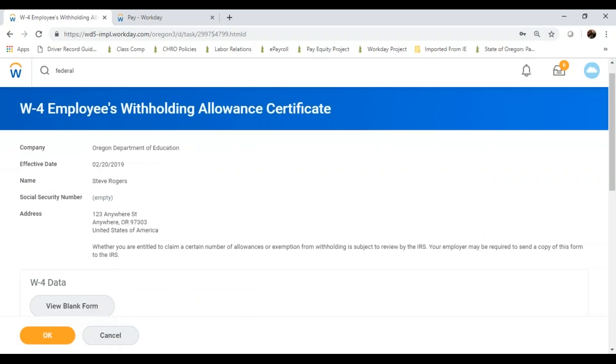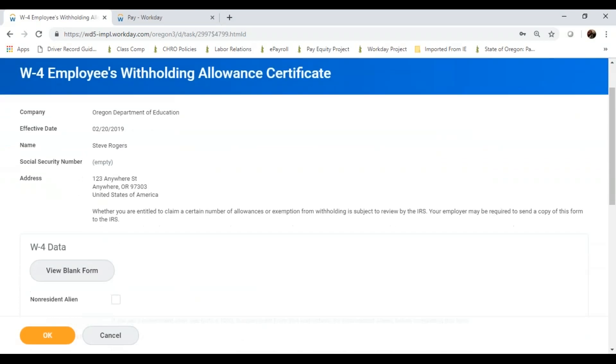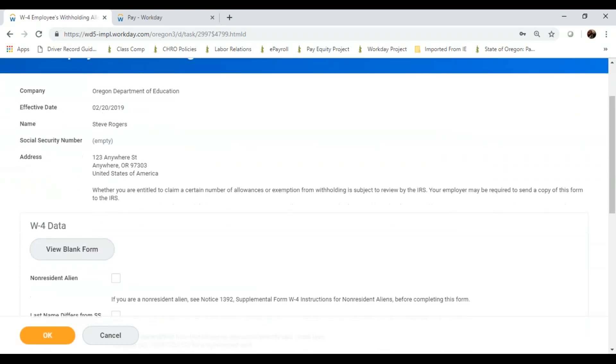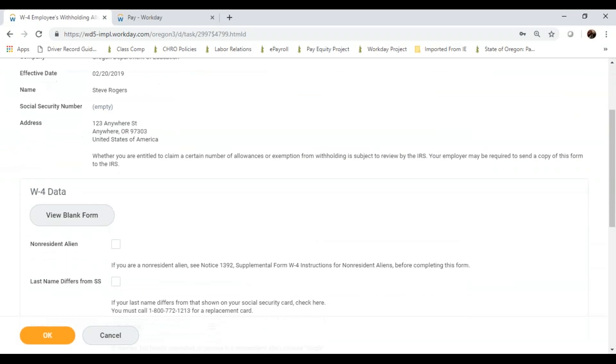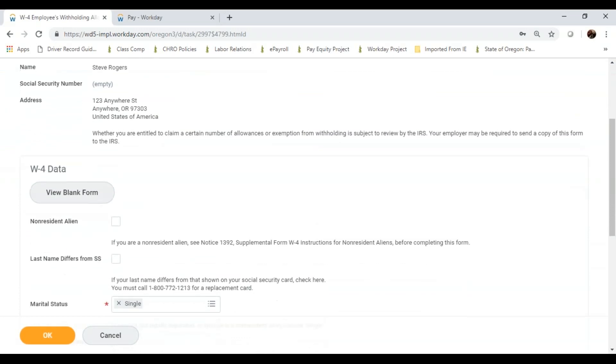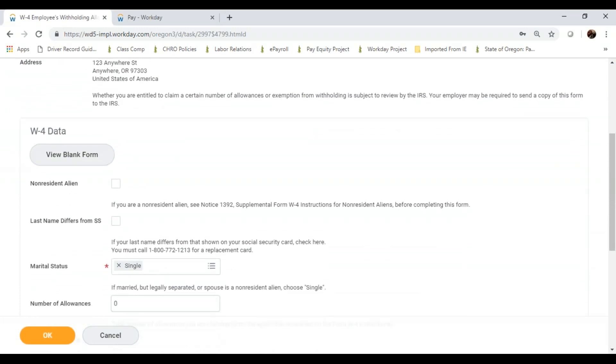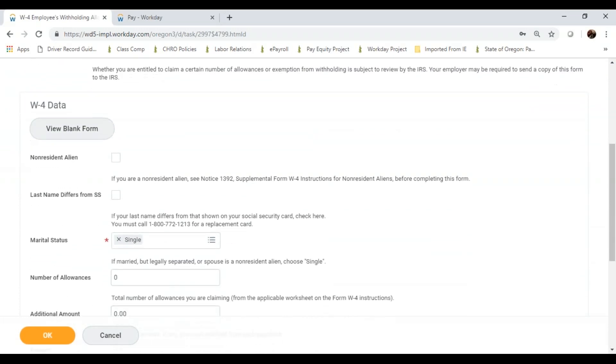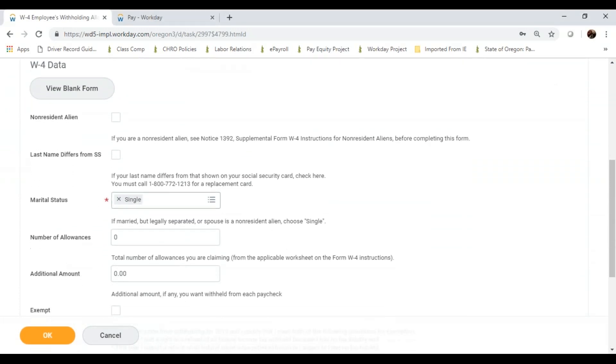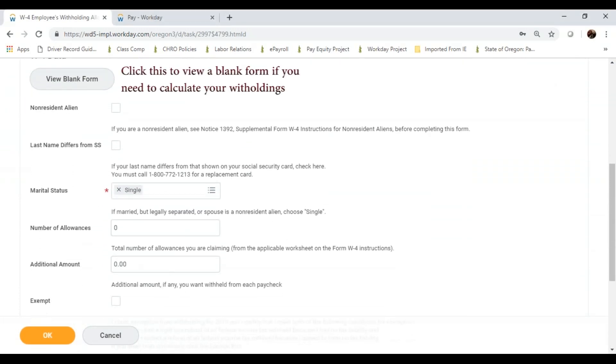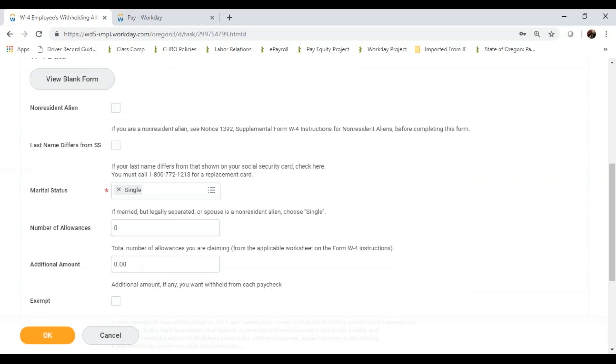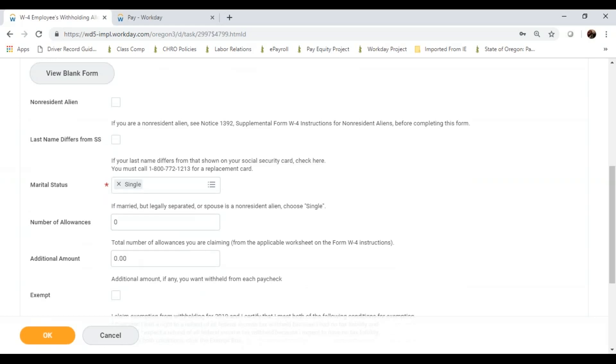When I go ahead and add federal withholding elections, Workday gives me some basic information. You'll notice I come to W-4 data, and this might look familiar because essentially this is the W-4 form in electronic format.